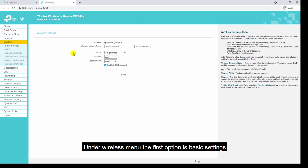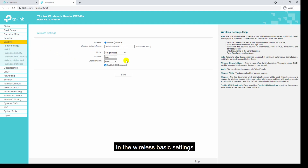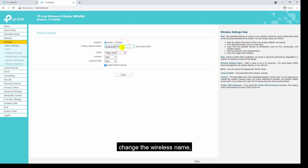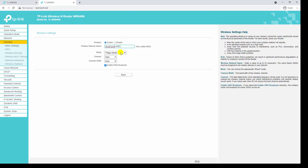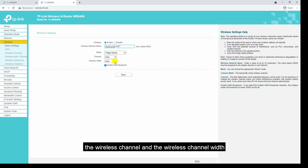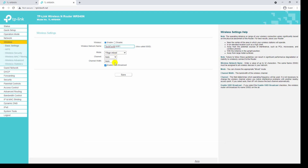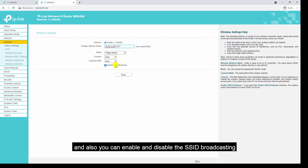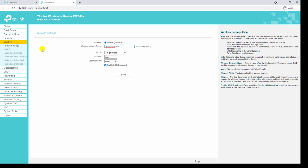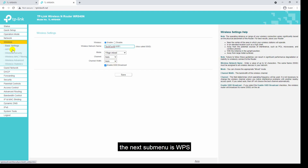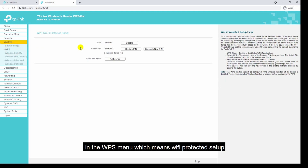Under the wireless menu, the first option is basic settings. In the wireless basic settings you can enable and disable the wireless, change the wireless name, change the wireless mode, the wireless channel, the wireless channel width, and also enable and disable the SSID broadcasting.